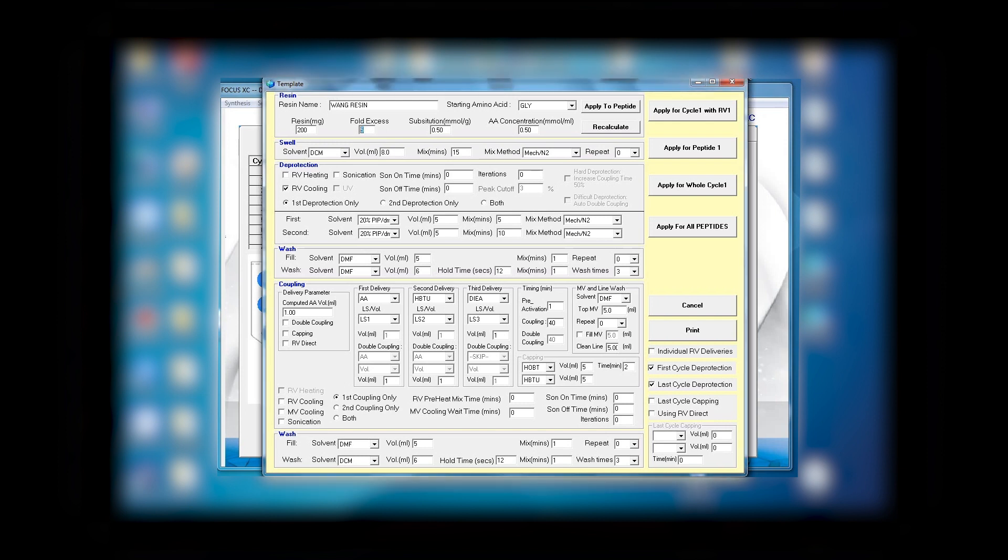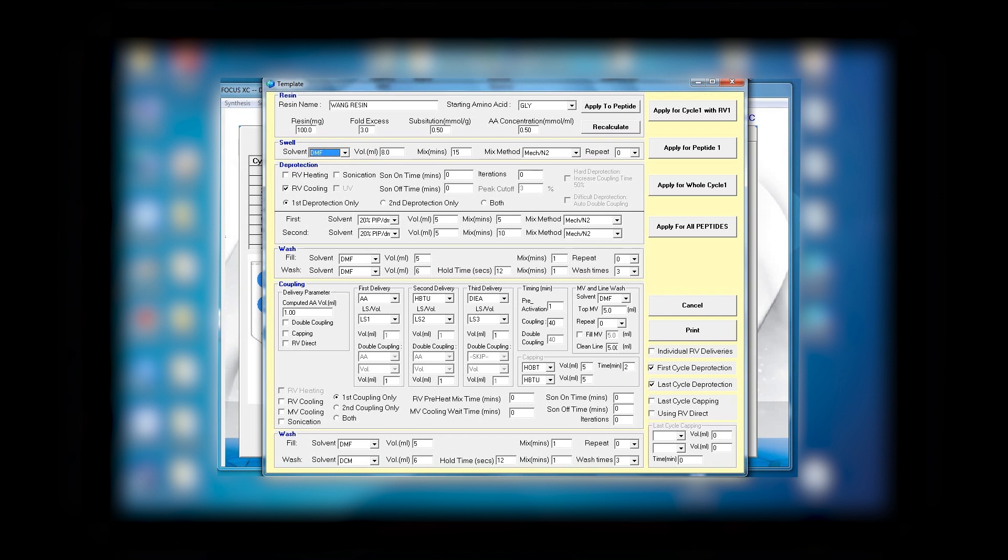You are using 200 milligrams of resin with a fold excess of five. You can change this to three, for example. You can also have 100 milligram of resin, for example, instead. Next you see substitution and amino acid concentration.